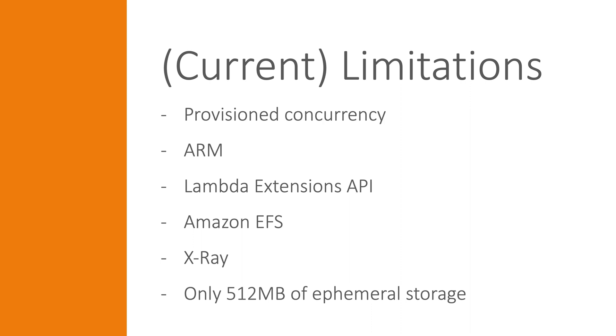Lambda Extensions API is also not available. Neither is Amazon EFS. X-Ray is also not possible to use, or ephemeral storage greater than 512 MB. If you wonder about which Java version is supported, for now that is Java 11.